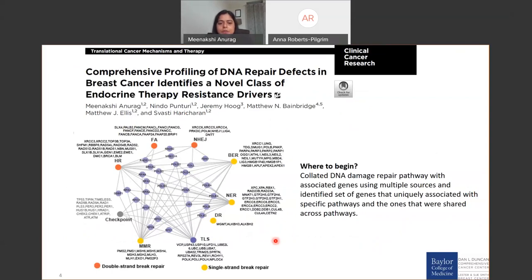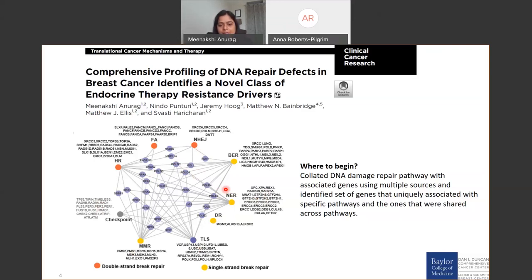We started by collating different DNA damage repair pathway-associated gene sets using multiple resources, trying to identify genes specific to a given DNA damage repair pathway. In yellow are the single-strand break repair pathways, and in orange are the double-strand break repair pathways. Genes unique to those particular pathways are shown next to the pathway names, while those interconnecting across pathways — called bridges — represent shared machinery of DNA damage repair. Our analysis was focused on the unique set of genes as representative sets of different DNA damage repair pathways.